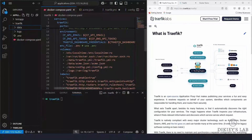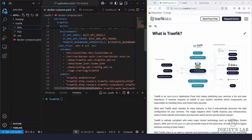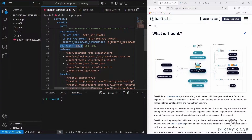Under the environment section, I have my Cloudflare API key variables. The naming follows the Traefik documentation standard. I have a variable in my .env file called CF_API_EMAIL storing my email address. I'm referencing the .env file at the bottom of the compose file, so when it runs it will pull in the email, the API token, and also the Traefik dashboard password.